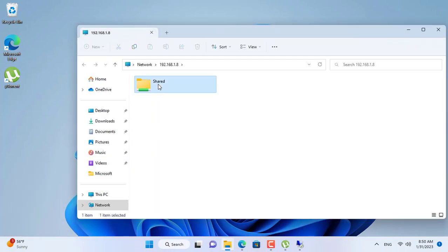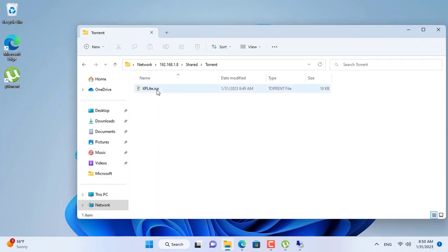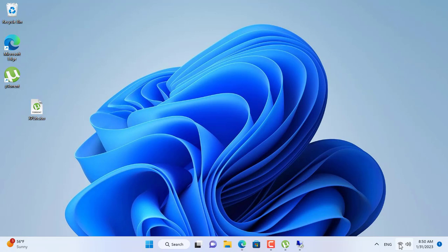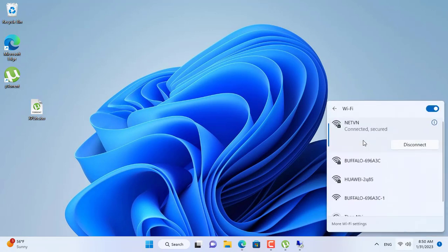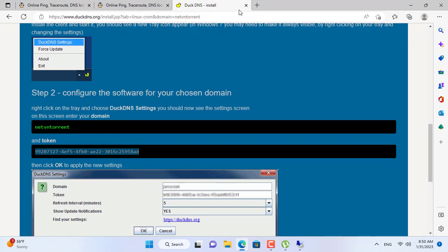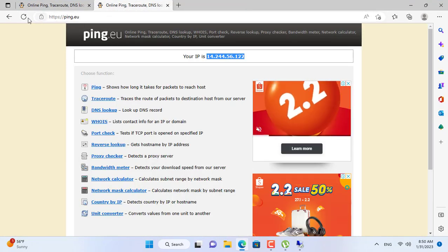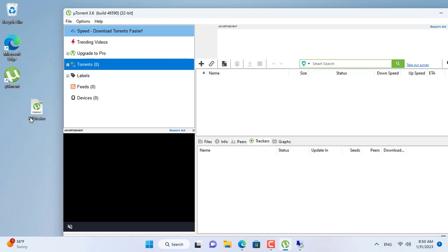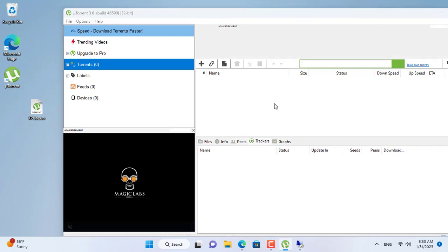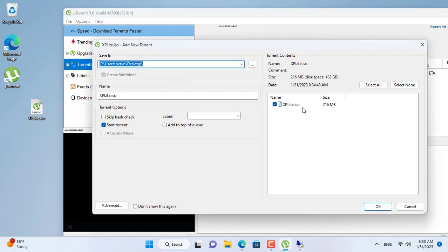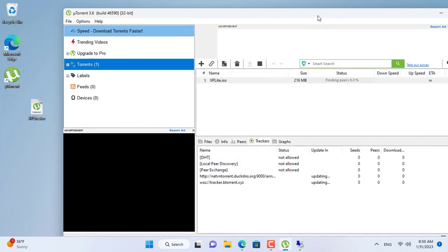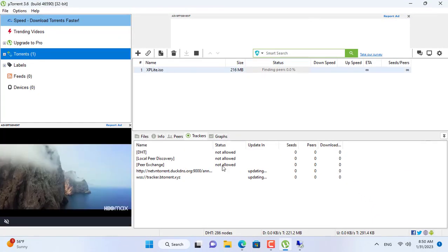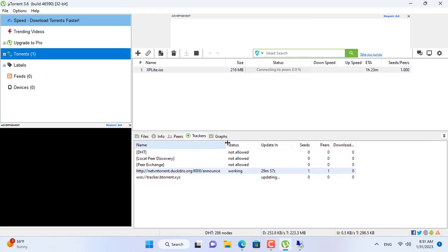On my Windows 11 computer I go to the shared folder and get the torrent file I just created. I connect to another network to make sure the two computers are on two different local networks — each computer has a different public IP address. Just like last time I drag and drop the torrent file to download the original file. The tracker works fine and I can download the original file through the internet.